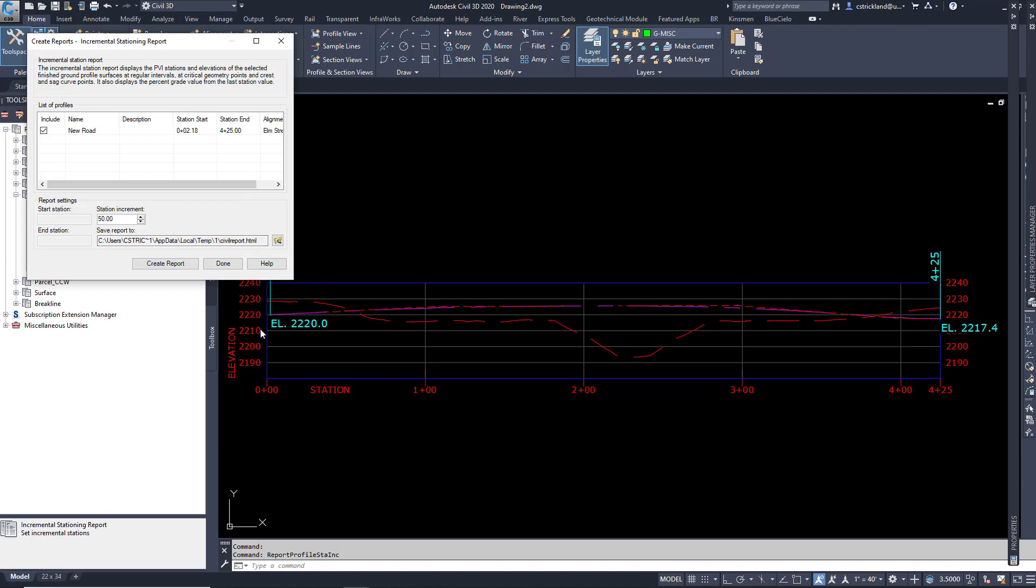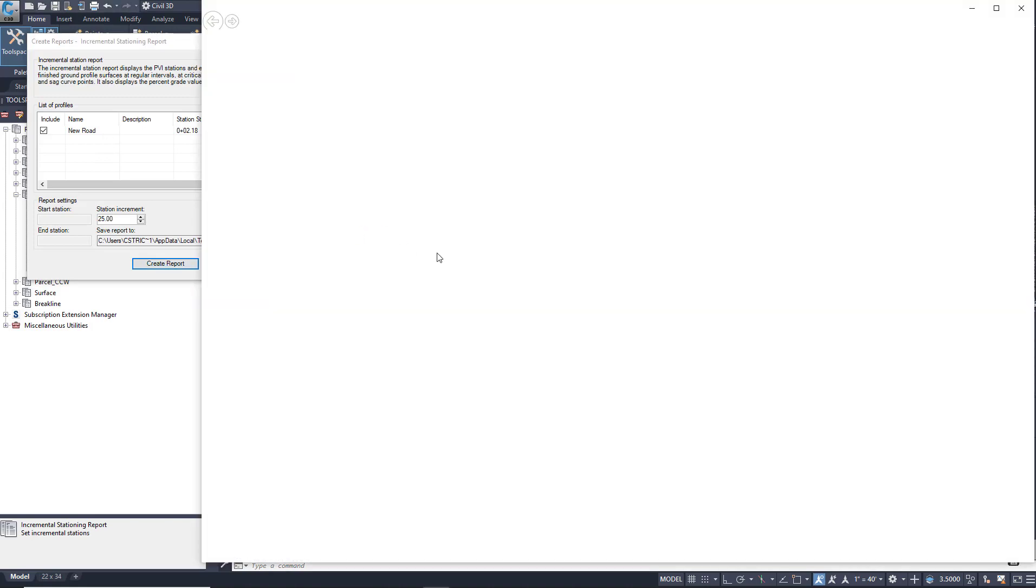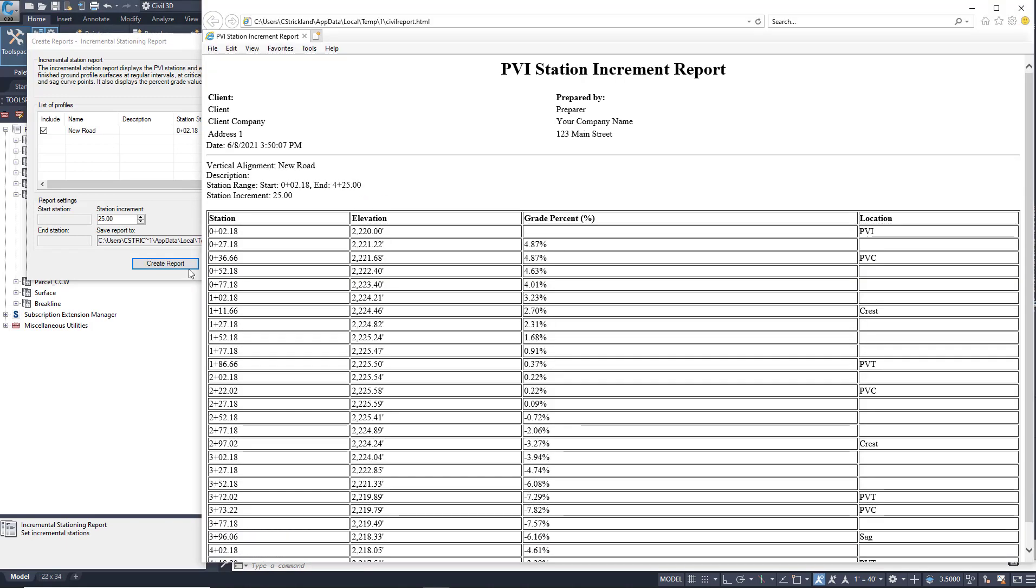Right here is a Stationing Increment that I can use. So instead of just picking any node that I have, I can tell it I'd like to station at a certain increment, in this case 50s. But let's change that down to 25 because this is a nice short one. And you'll notice that here I can say Create Report, and it's going to give me the cool option to crank out a report.